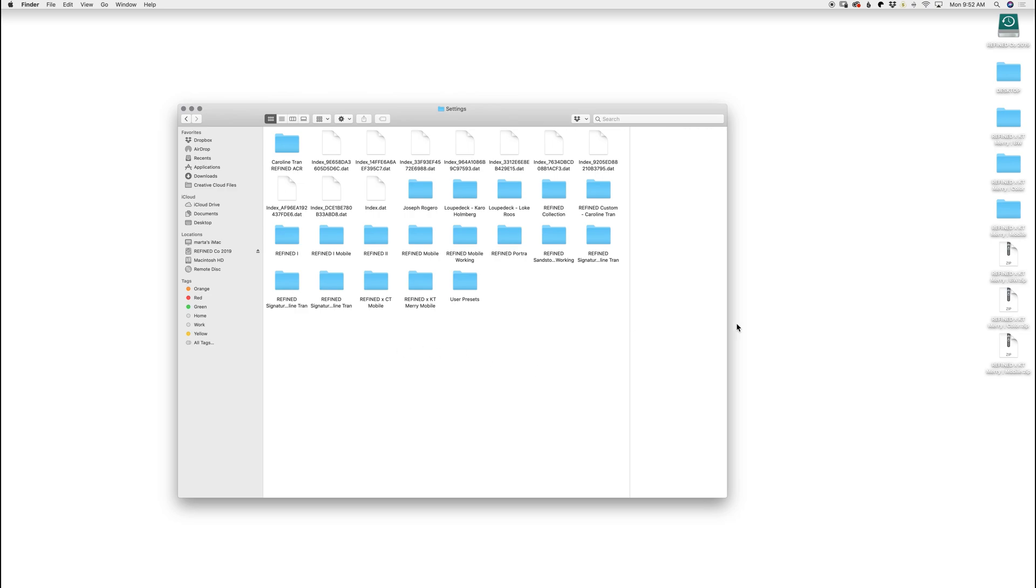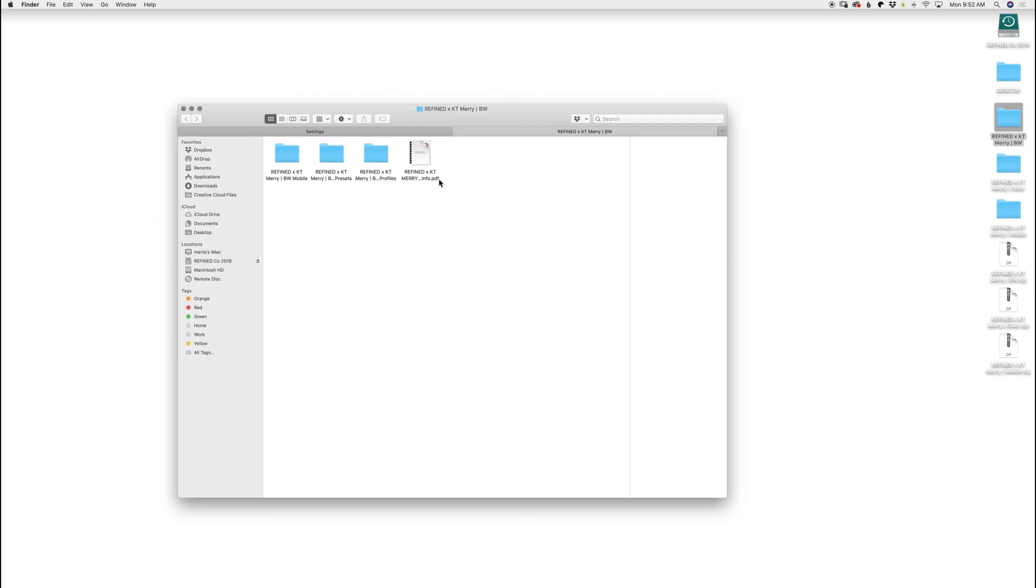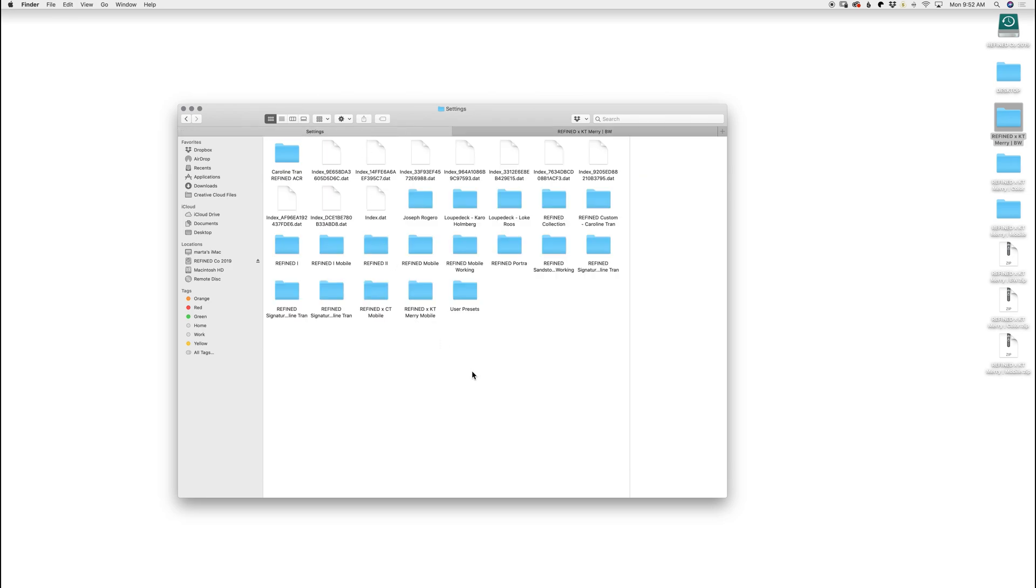This is where you want to place your folders. So I have them here on my desktop. I'm going to open black and white. I'm going to select these two folders, Copy, Paste,